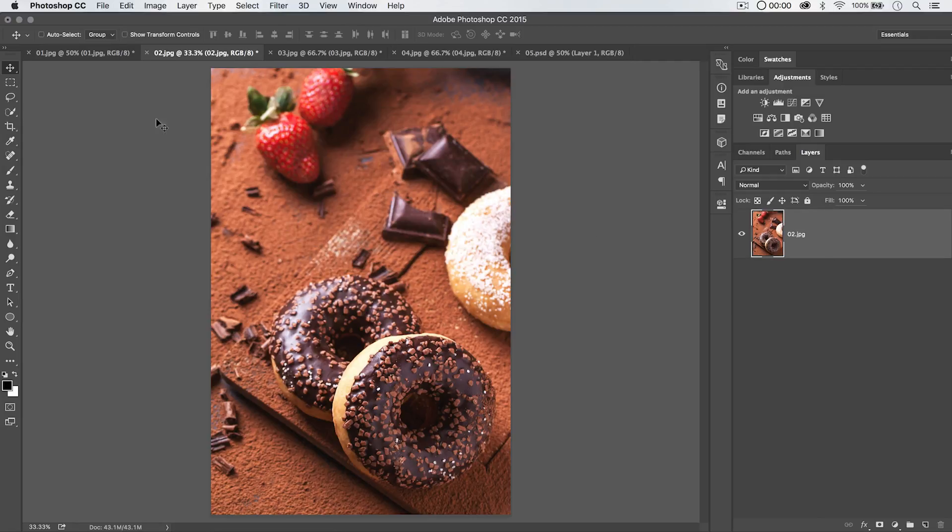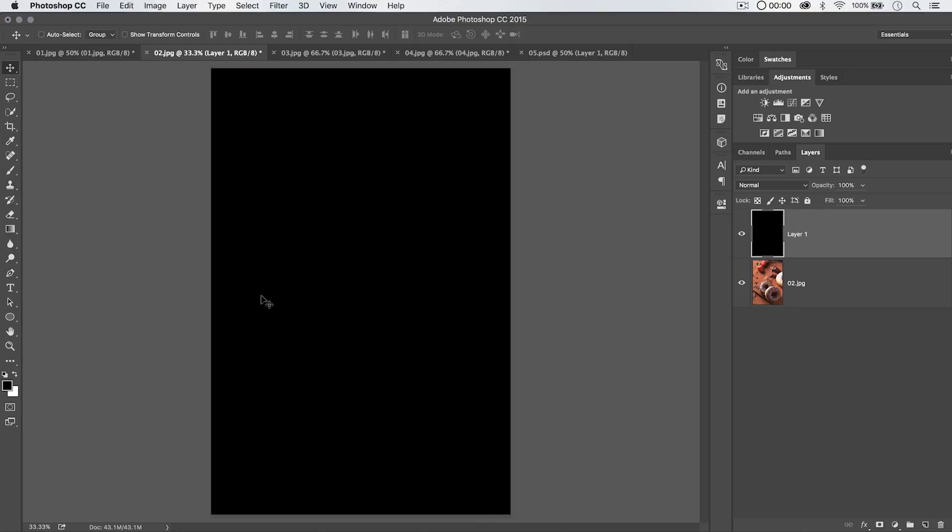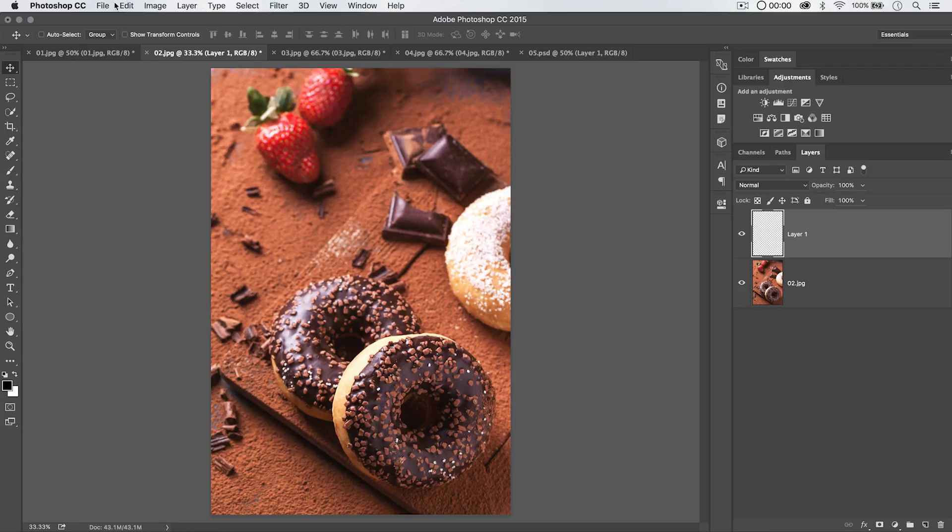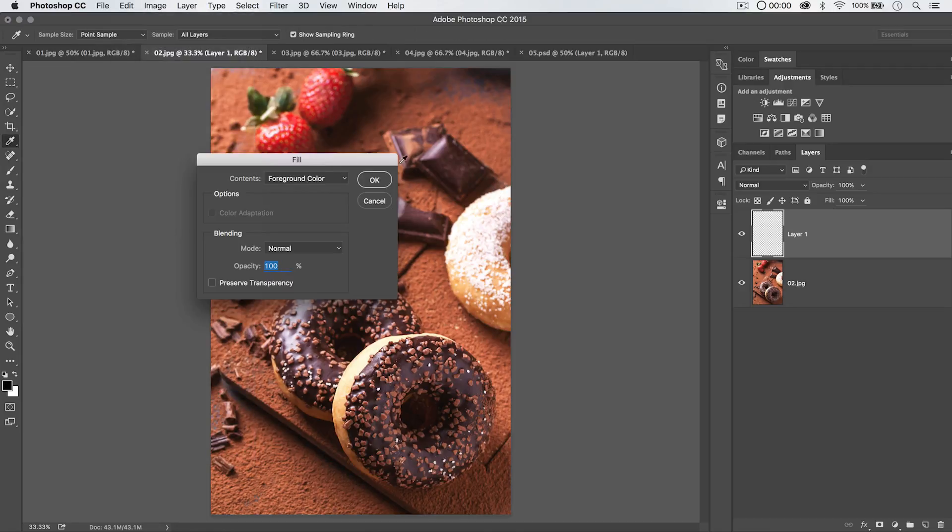We can also, let's create another new layer here. Let's say we just want to fill this entire layer. Of course, we could just use the hotkey, right? That's Option Delete, Alt Backspace on the PC. But we can also go Edit, Fill. Now, the Fill menu, or the Fill dialog box, I guess I should say, is interesting.